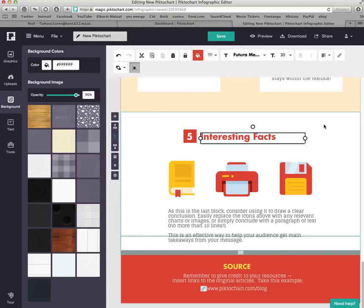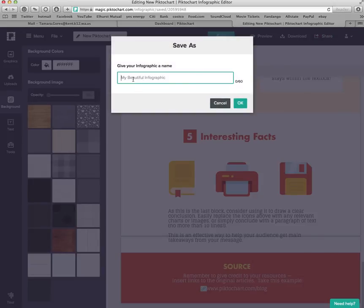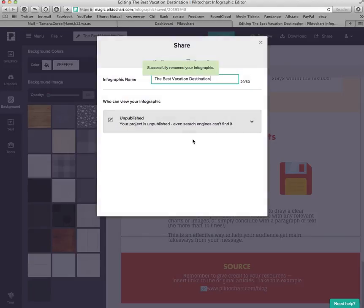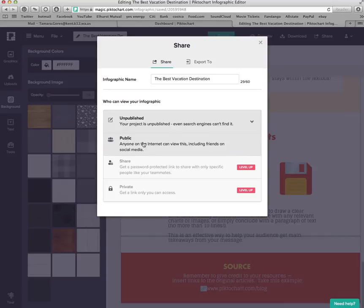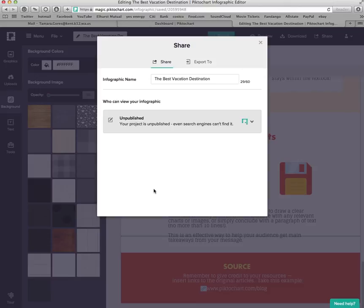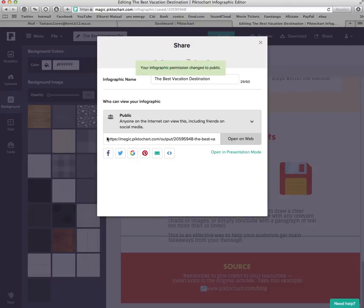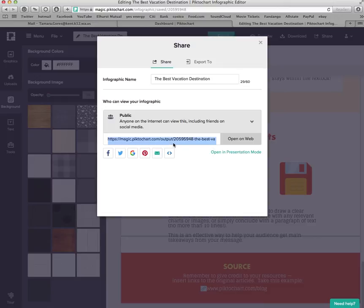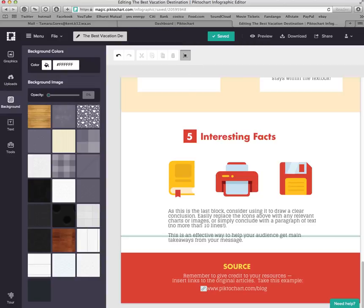When you're ready to turn it in, go up and click Save. Then click Share. Give your infographic a name — I'll name mine 'The Best Vacation Destination' — and click OK. Then publish your infographic: click Publish and select Public so that I can see it. Finally, copy and paste the URL into Canvas so I can click on it and view your infographic. Once you've done that, you're finished. Good luck!